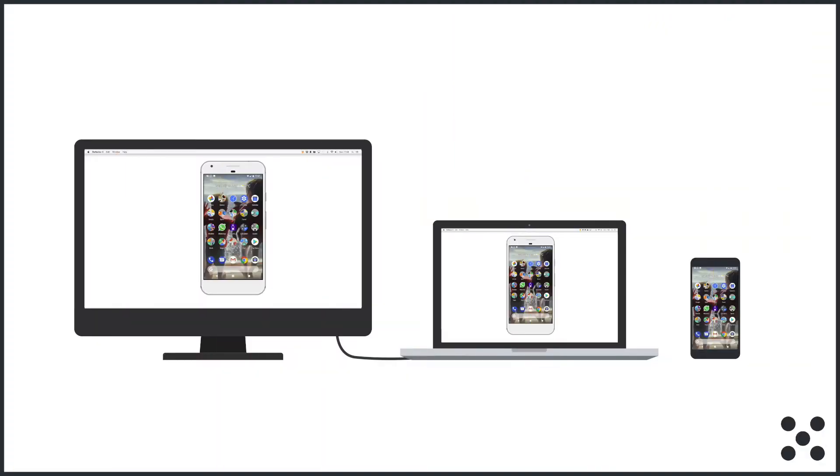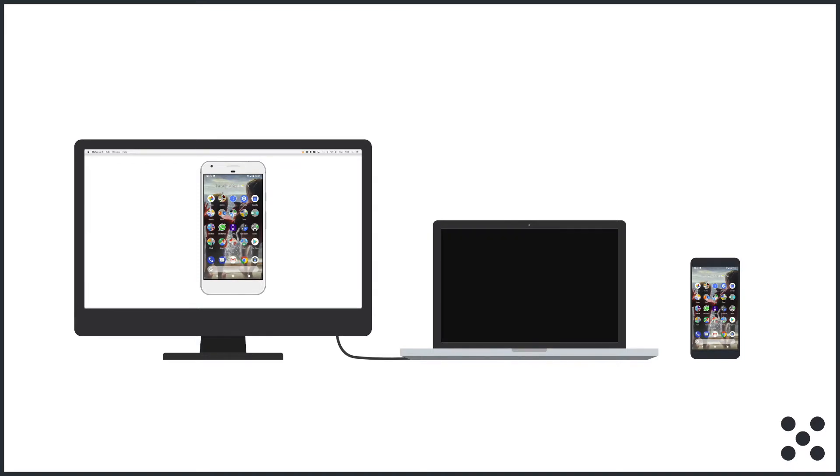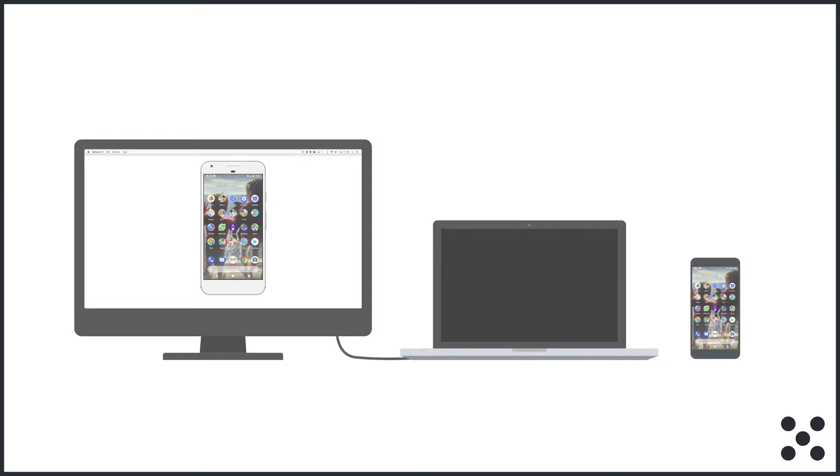Step five is to dim the laptop display. Now the laptop should be facing the user as you want to record her face with the laptop's camera. But we don't want the user distracted by seeing their own smartphone on the laptop's screen. So here's a neat little trick. Dim the display on the laptop until the screen is black. But the display on the external monitor will still be bright.